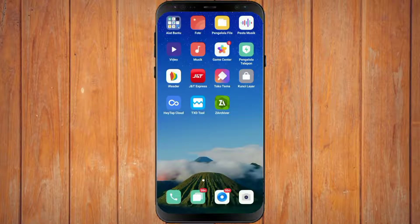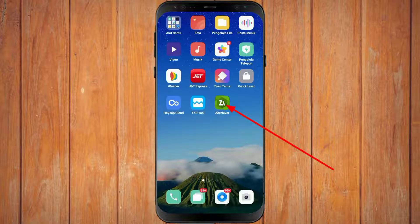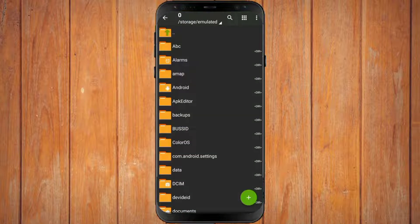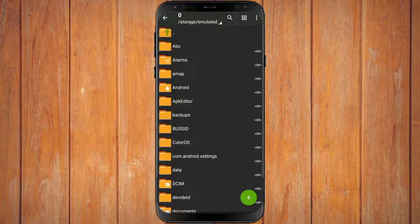The first step, you open the ZAR Shiver application. You can download this application in the Play Store or at the link in the description of this video. If it's already opened, all you have to do is just follow the tutorial as shown in the red box.